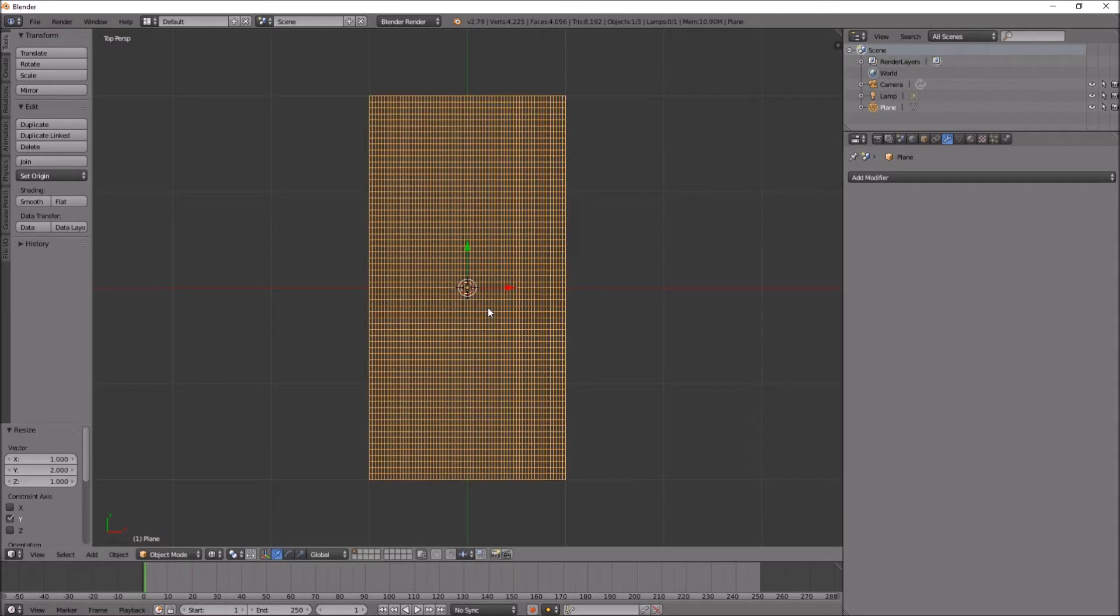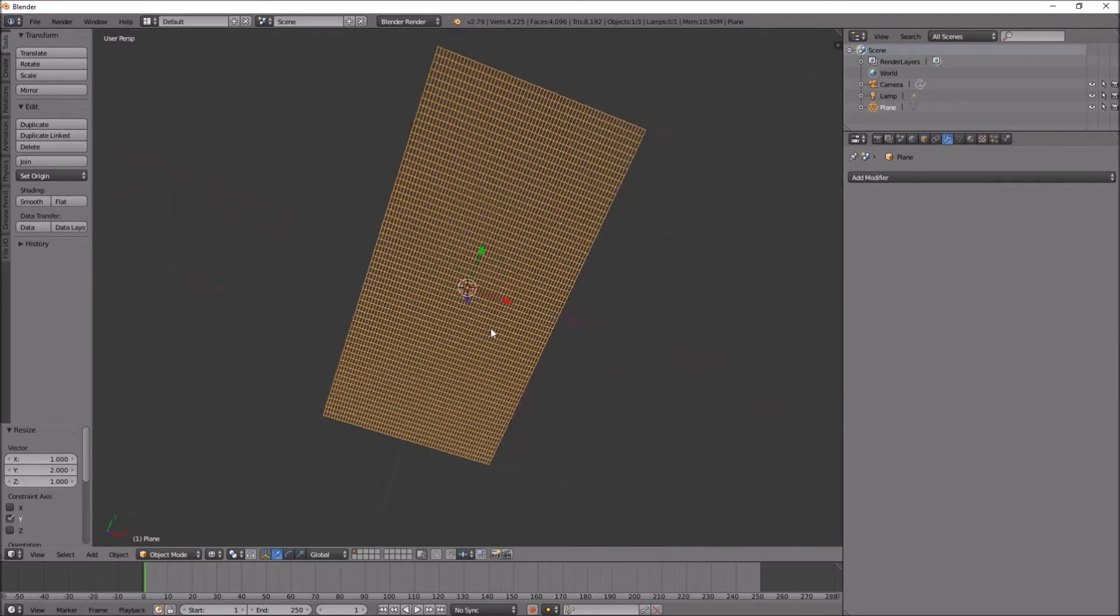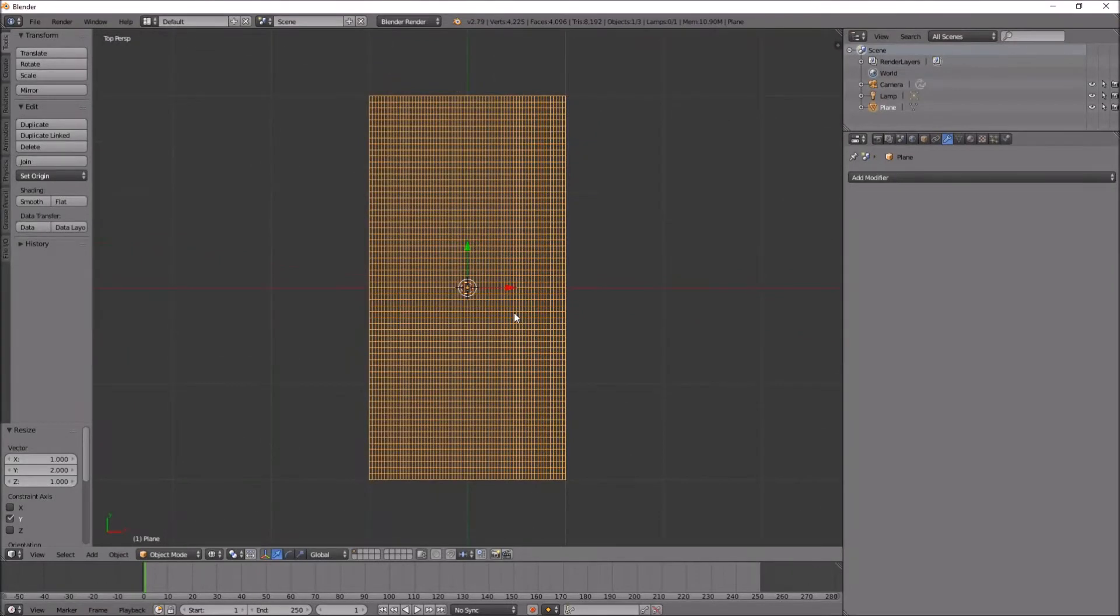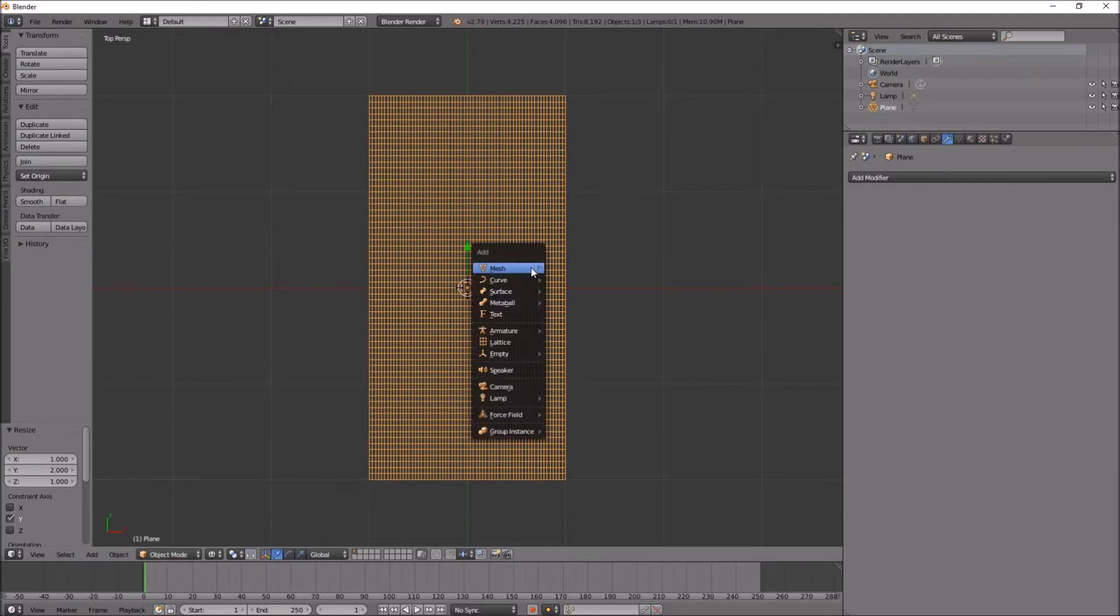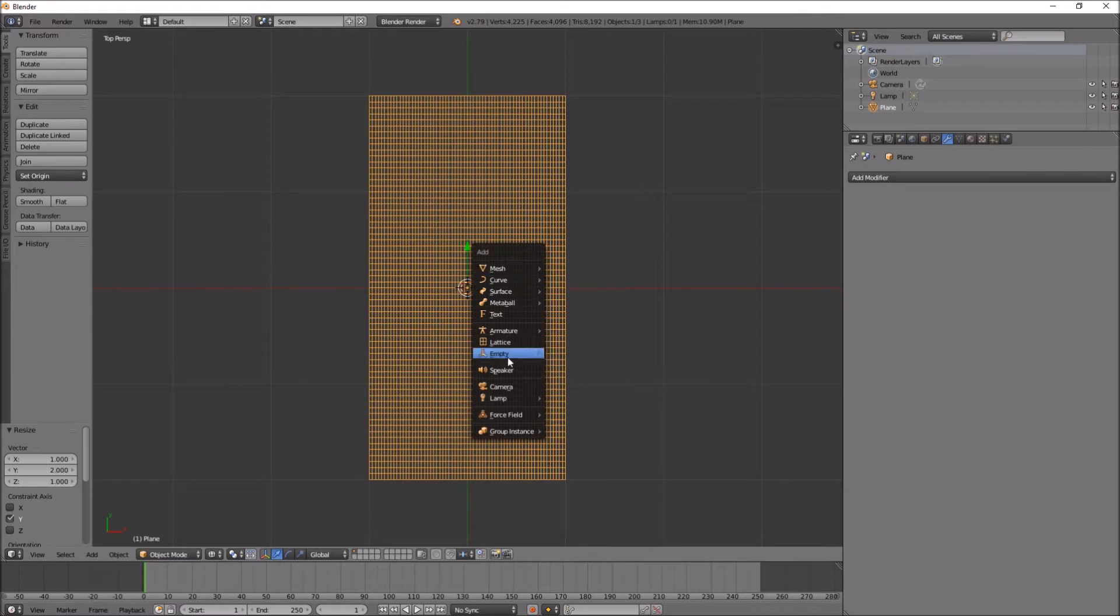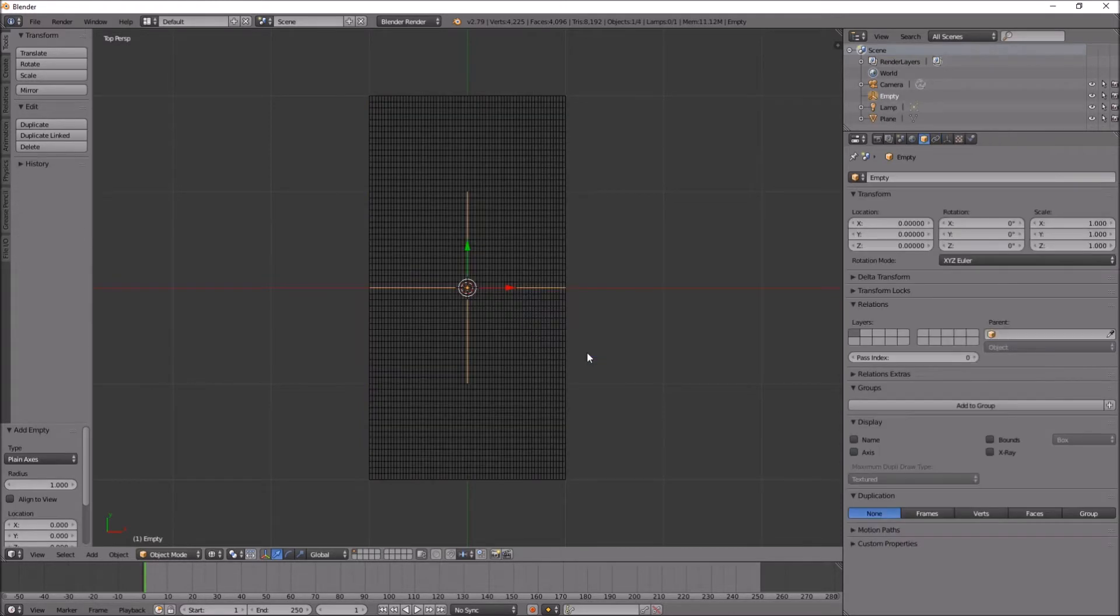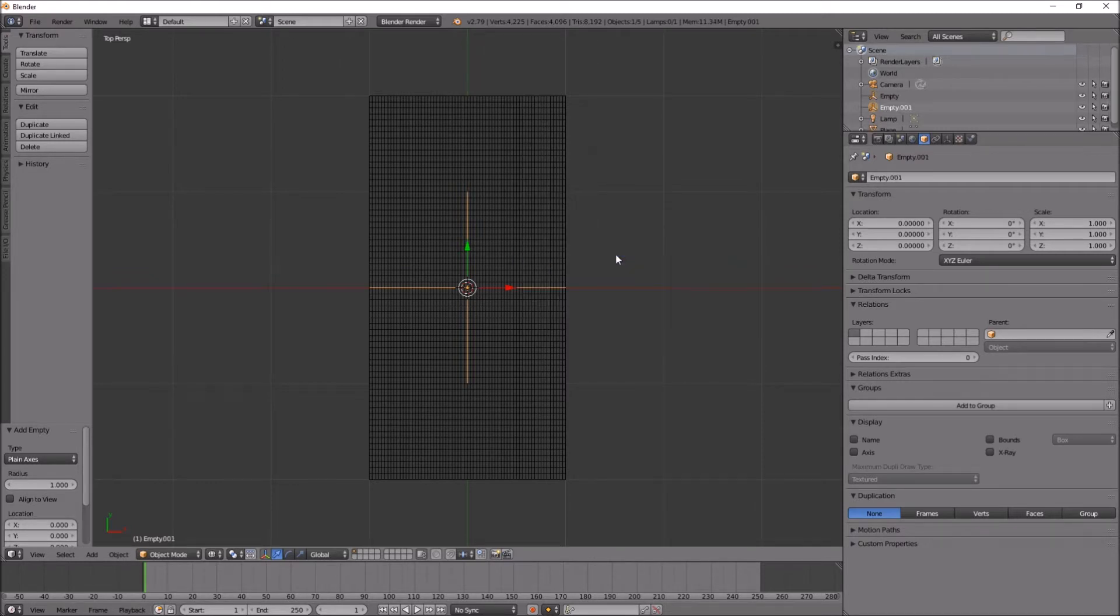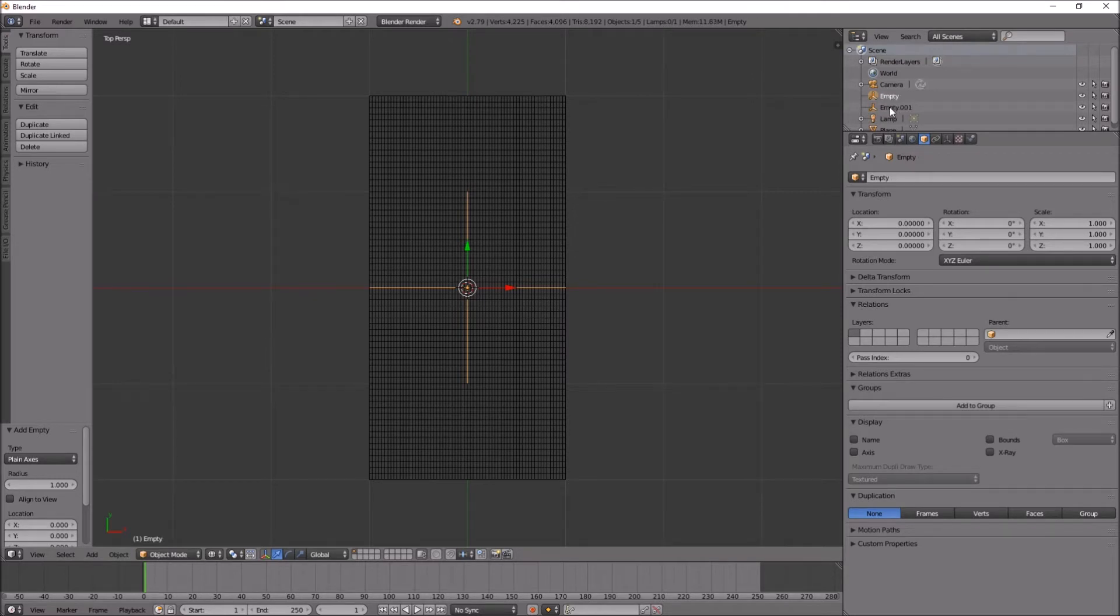Let's press seven again to look at it top down. Shift A, add an empty, a plane axis. Shift A again, add another empty plane axis. I have two empties which I will use.